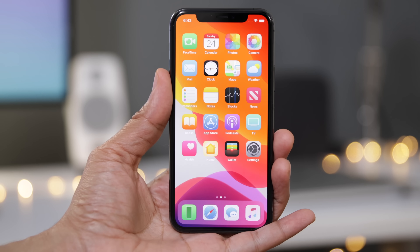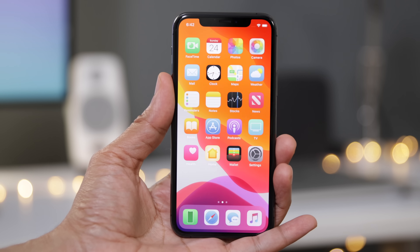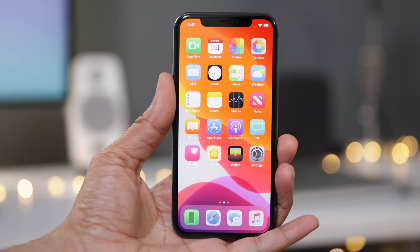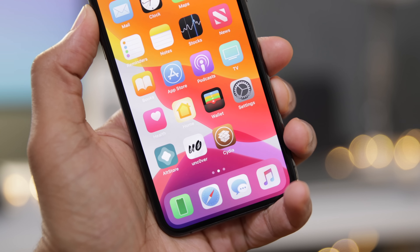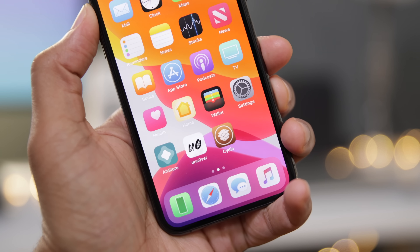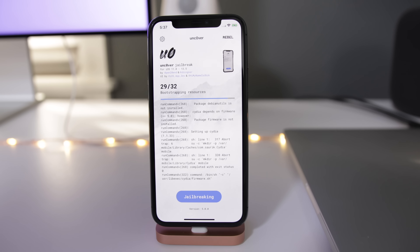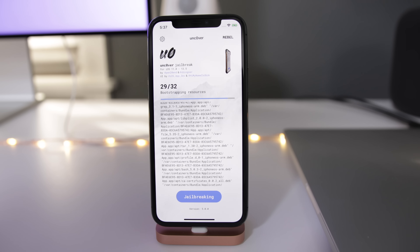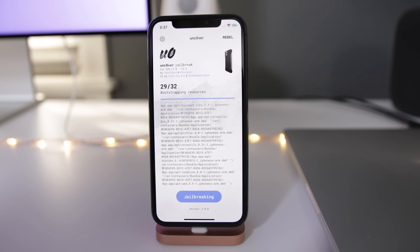This is an iPhone 11 Pro running iOS 13.5, but as you can see it looks quite a bit different because it's running a jailbreak theme courtesy of the new unc0ver jailbreak for iOS 13.5. It's super simple and super easy and I'm gonna show you how to do so right now in just a few minutes. Check it out.